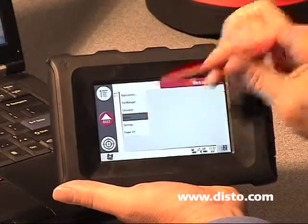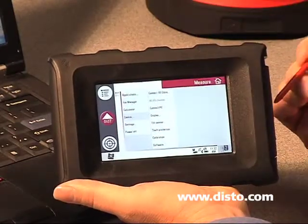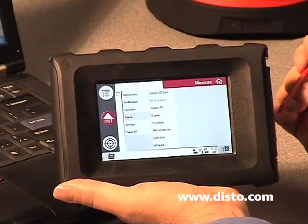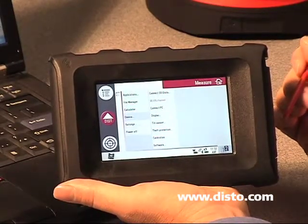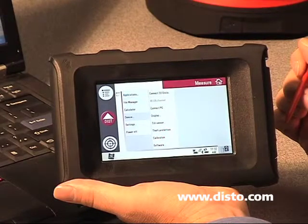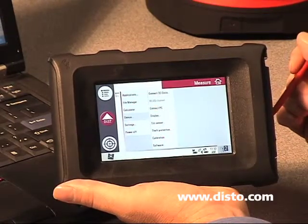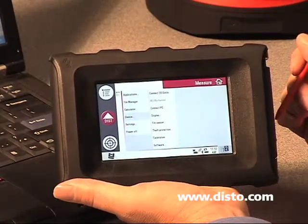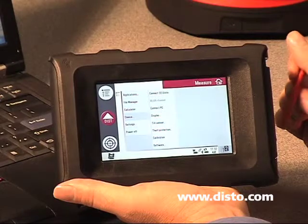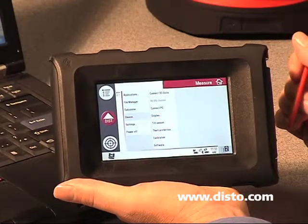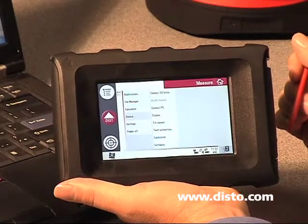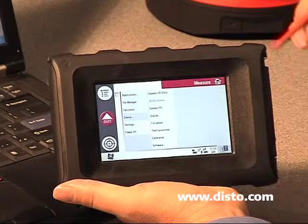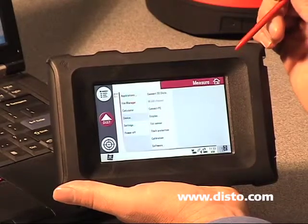In device, that allows us to connect or disconnect the 3DDisto to our control unit, modify the tilt sensor settings, work on the calibration, enter software activation codes, change the display — typical things like that.